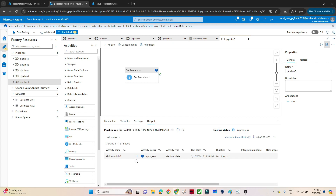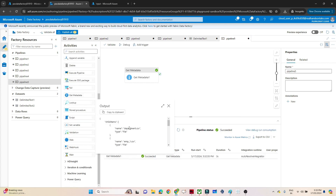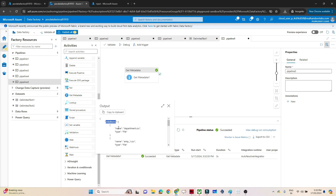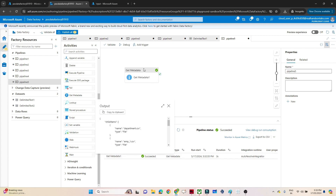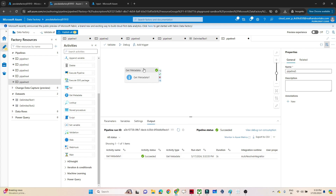You can see it succeeded. From the output we have to remember one thing that we will use in a filter activity. Under child items you can see we are getting two values: name and type. The name is representing what the file name is. We have to remember that item.name is what we will use in a filter activity. We are getting multiple values here - that is fine. Now we want to filter only the department.csv from here.